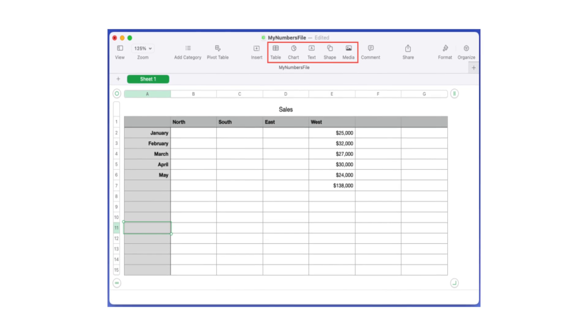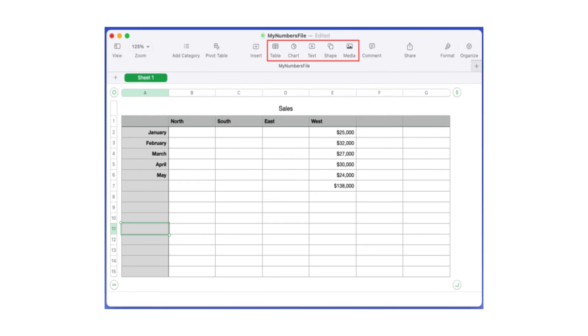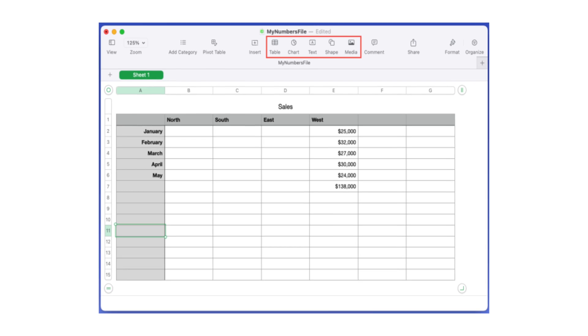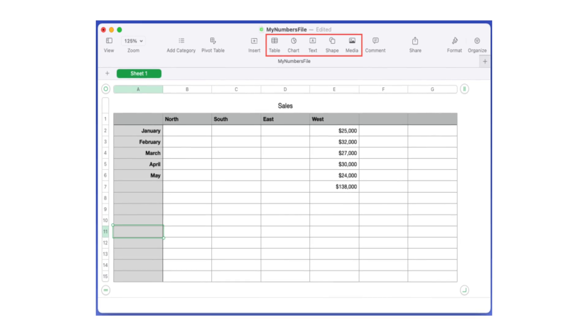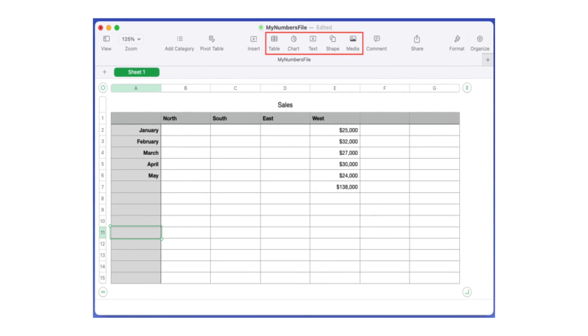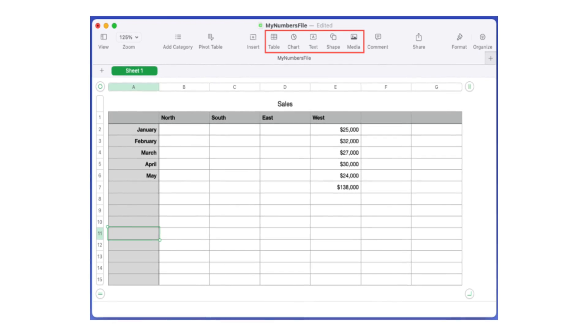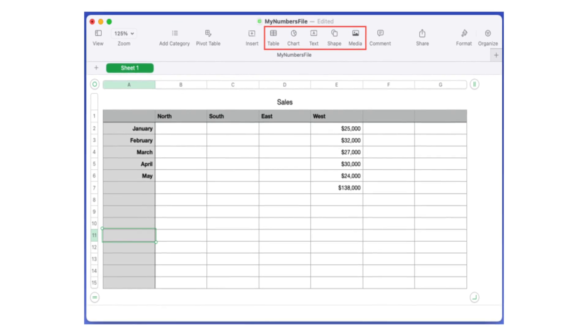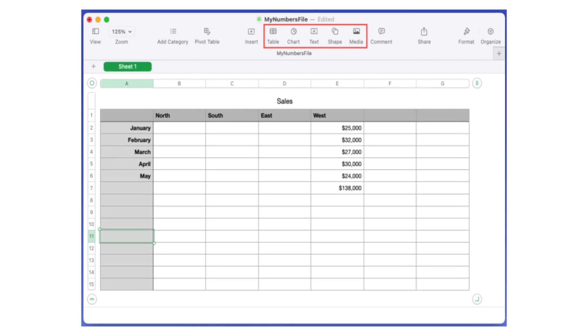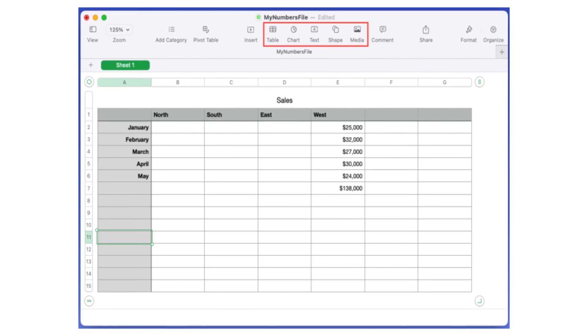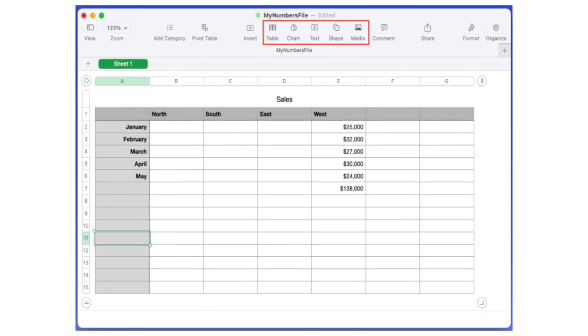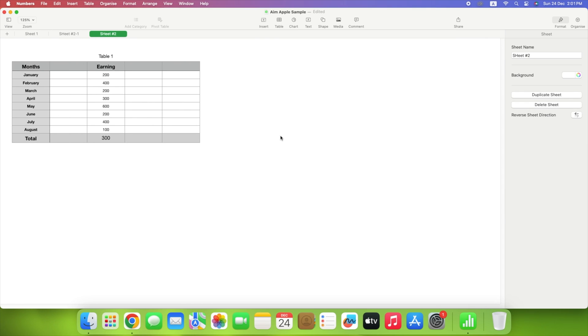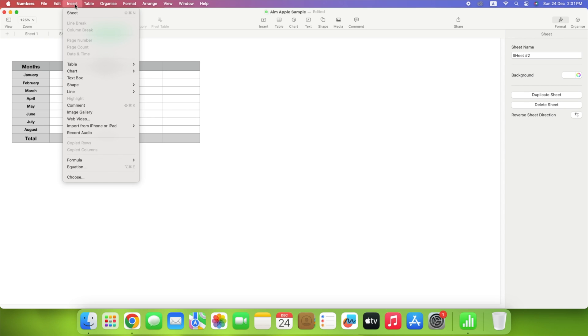Inserting an item is another Numbers feature you might wish to test. This allows you to add items to your sheet, such as tables, charts, shapes, text boxes, lines, photographs, movies, and audio files. Use the corresponding buttons in the toolbar, or go to Insert in the menu bar to add these types of items.